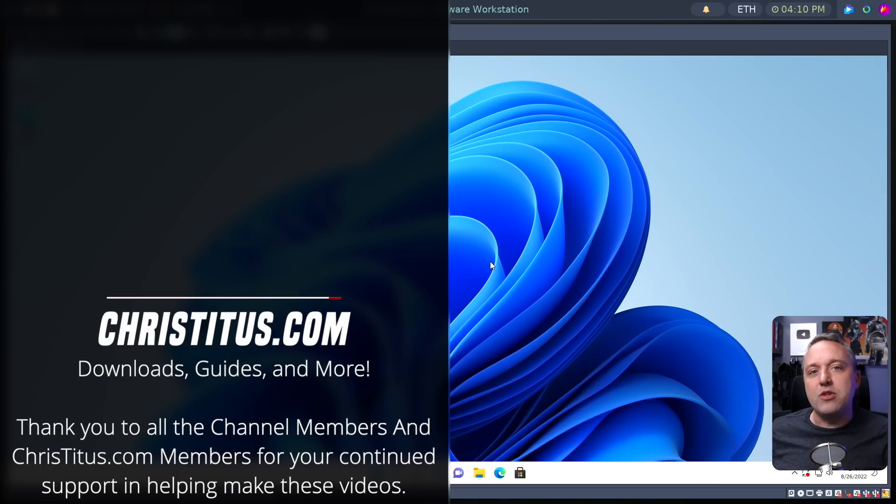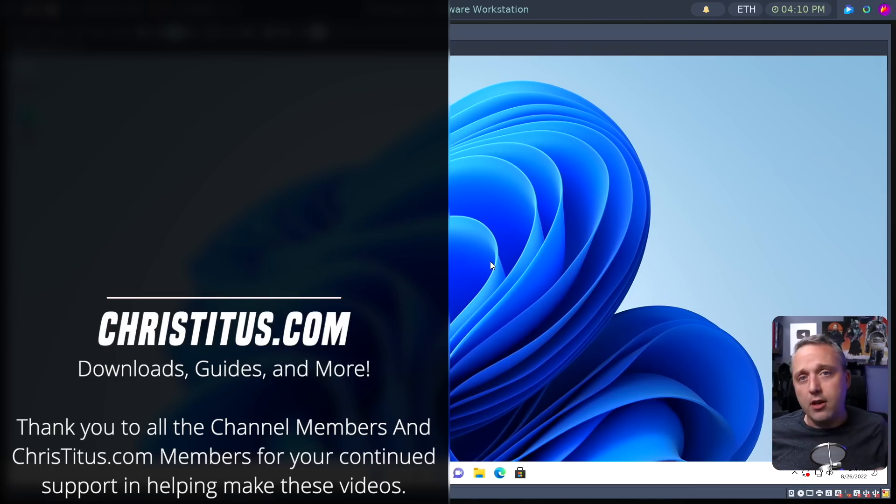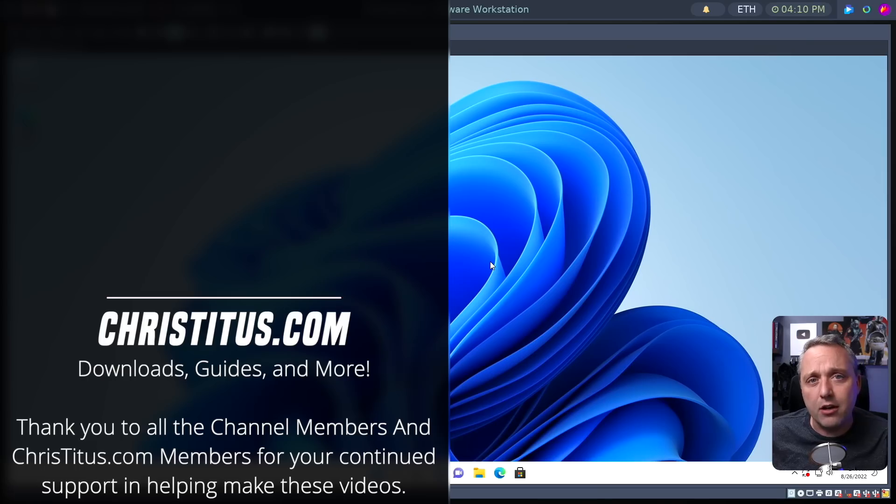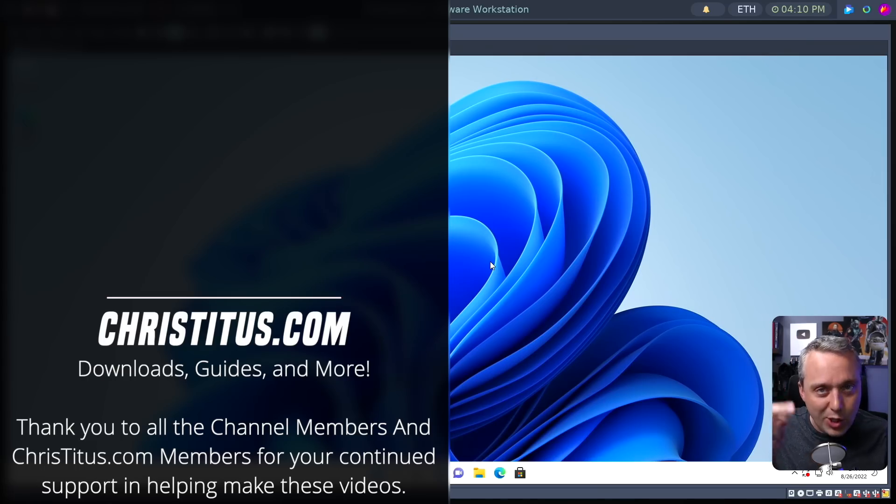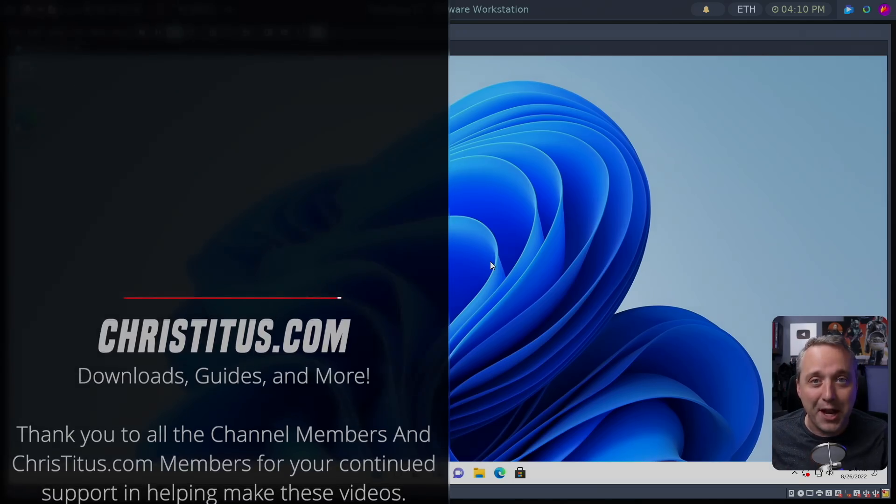Let me know if this is helpful for you. If it was, drop me a comment down below, hit like on the video and I'll see you in the next one.